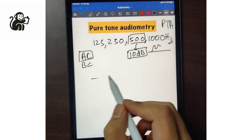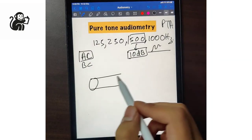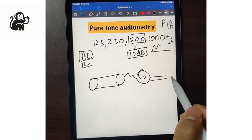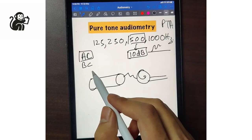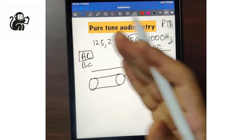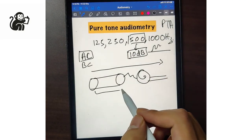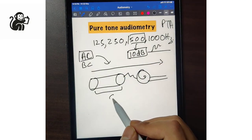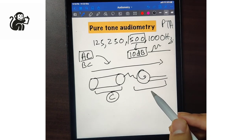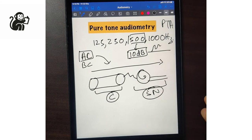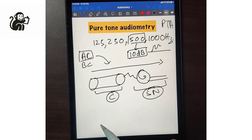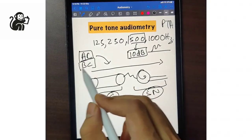Air conduction consists of the external auditory canal, the tympanic membrane, the ossicles, the cochlea, and the nerve fibers. We assess the whole pathway of sound — both the conductive and sensorineural components. So air conduction tells us about both the conductive as well as the sensorineural pathway.